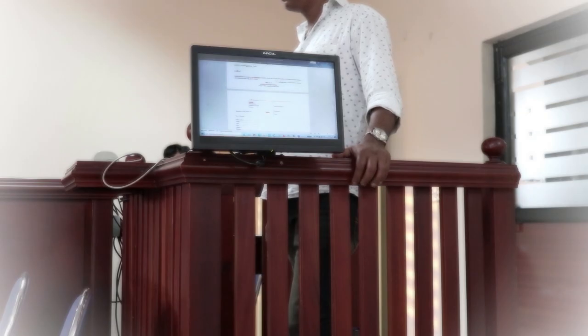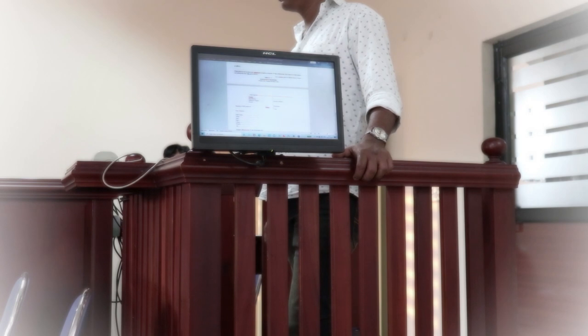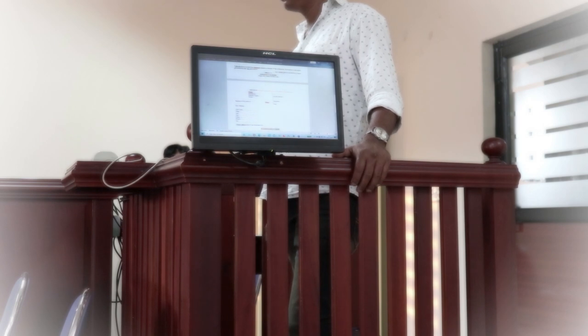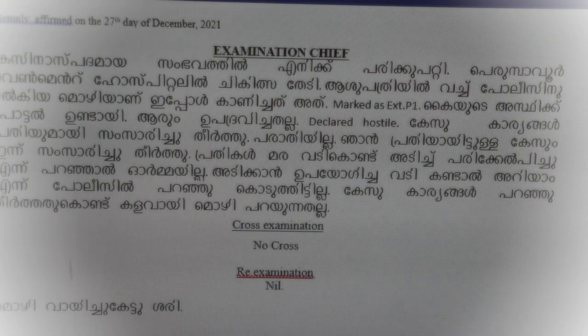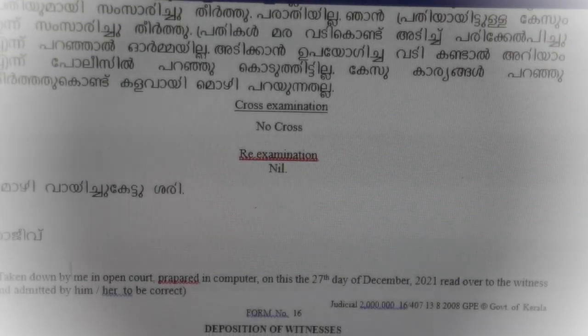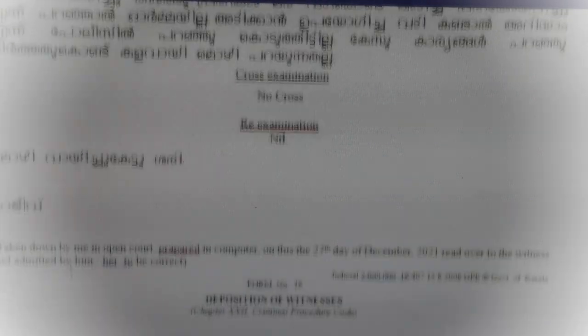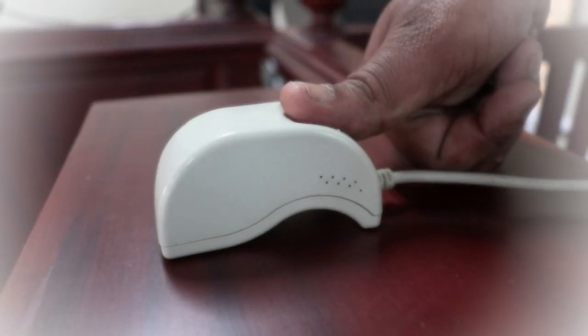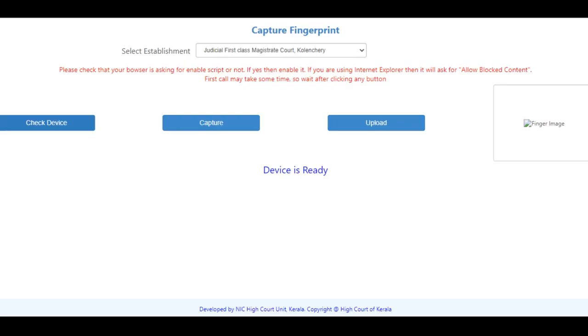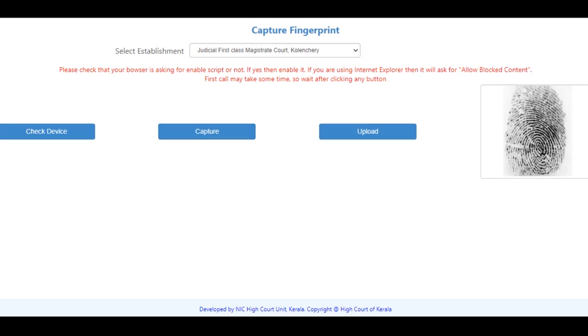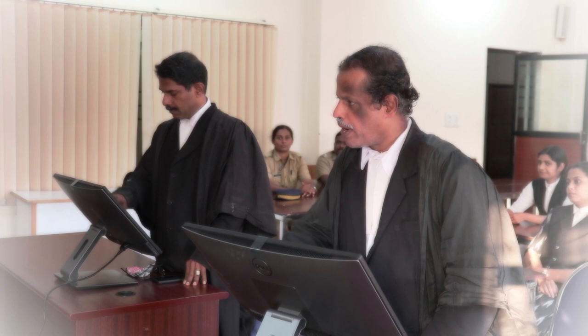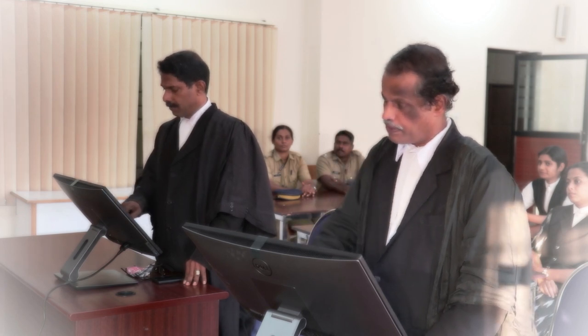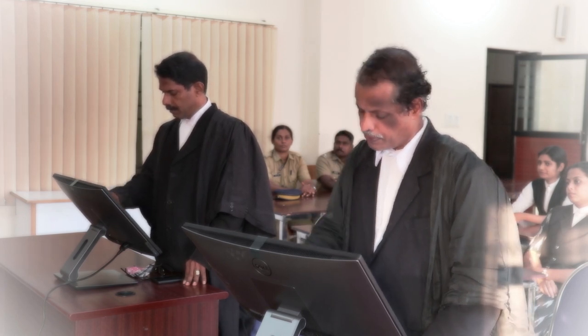Evidence is recorded in the smart court using voice to text software and the evidence recorded is signed by the witness concerned by affixing a thumb impression through a gadget. Smart screens are provided to the counsel appearing for both sides and also the witnesses and they can view the deposition while the recording is in progress. A fully fledged video conferencing facility is enabled for hybrid hearing as well.